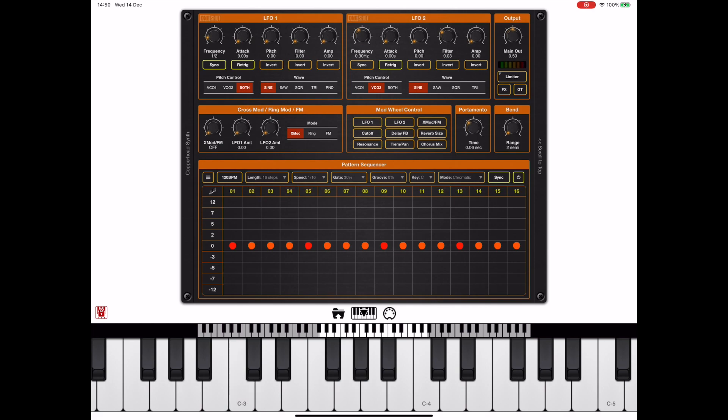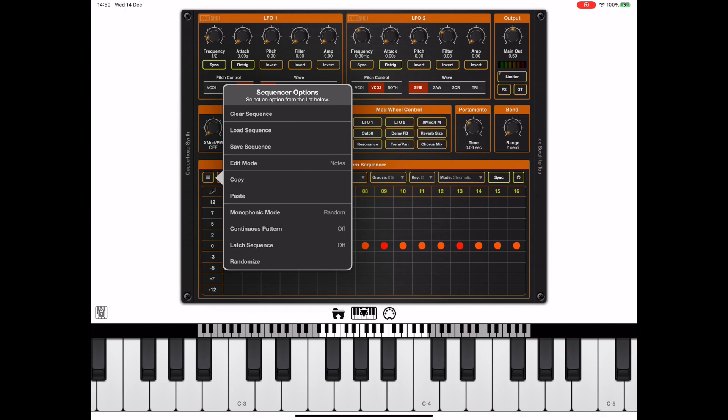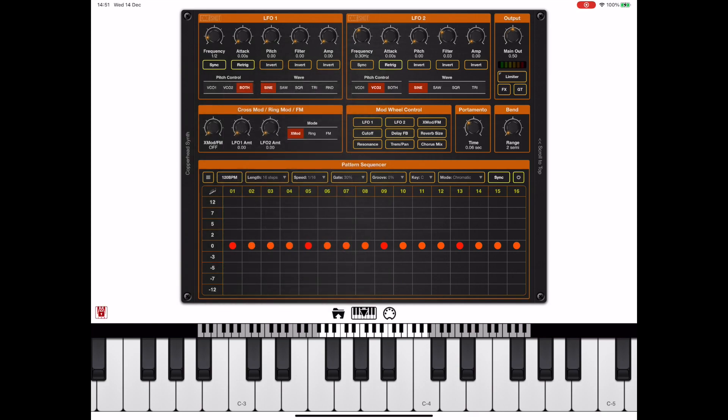But if we turn monophonic mode off completely and play a chord, you'll see we actually get chords and not individual notes.